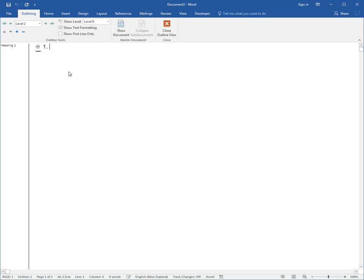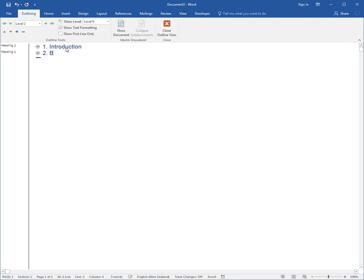Immediately I have the number 1 and I'm just going to type a main heading: Introduction. Notice in my styles area pane that Heading 1 shows automatically, so this has automatically got the style applied. I'm then going to press Enter and put in my other main headings.